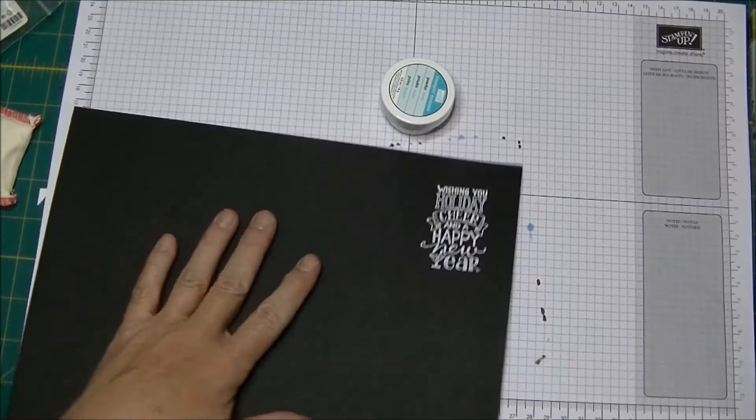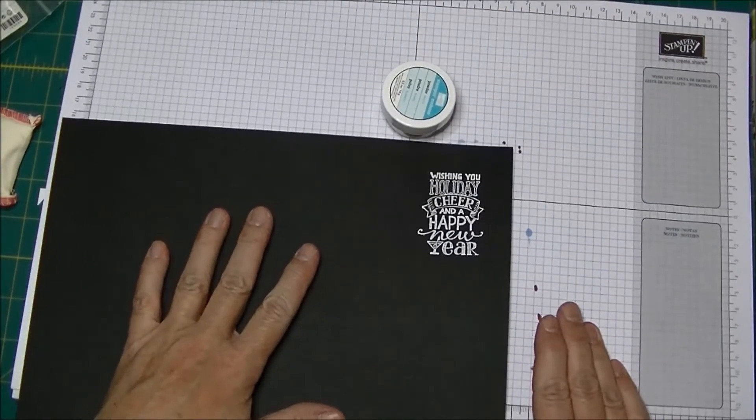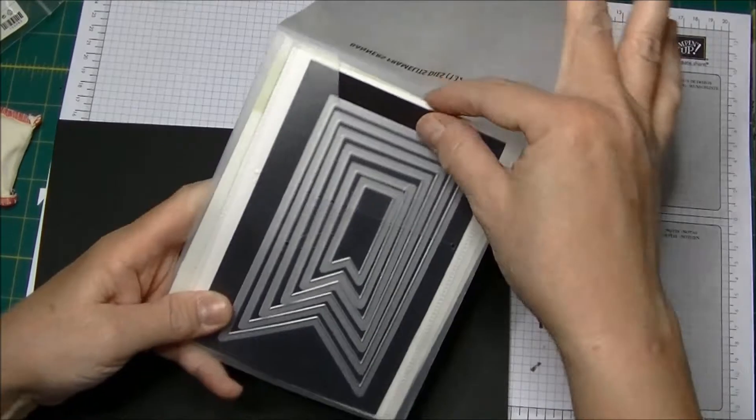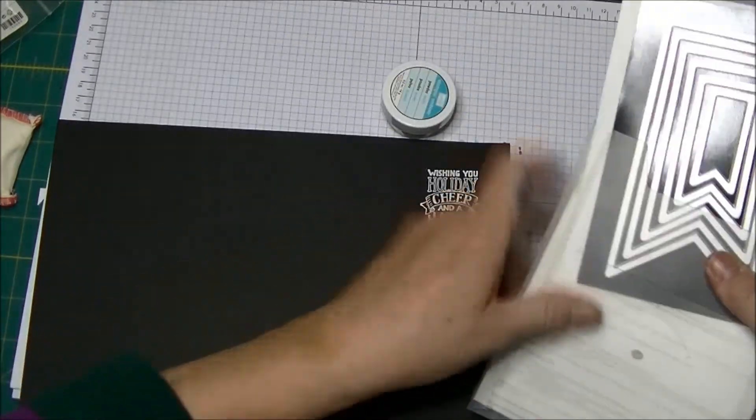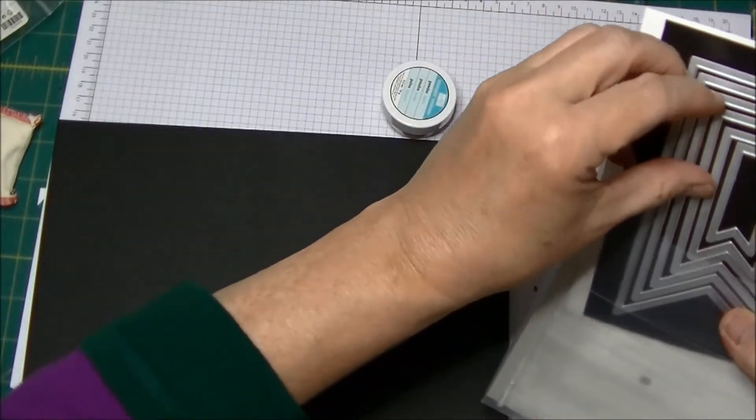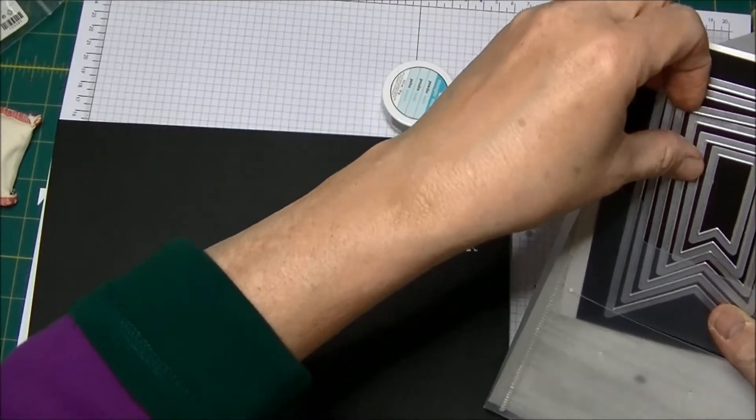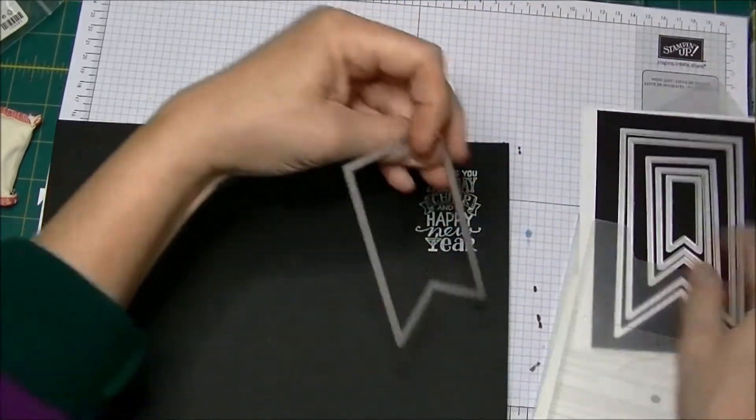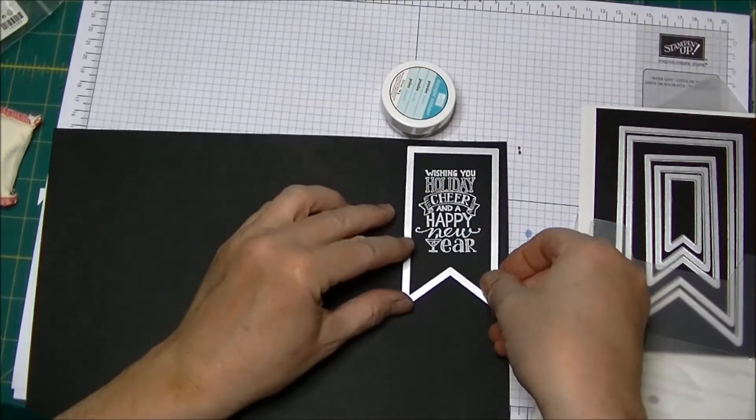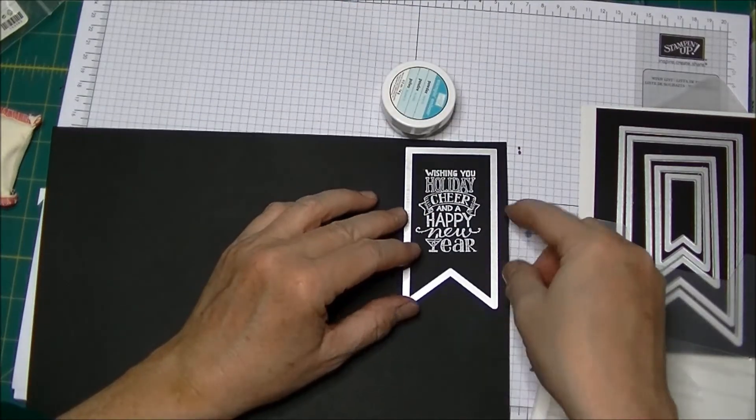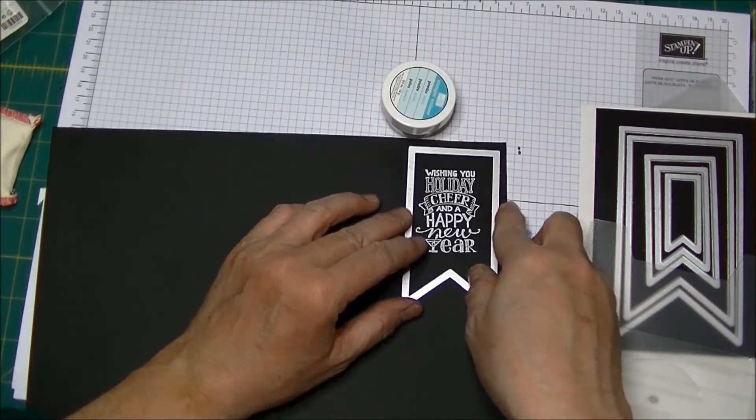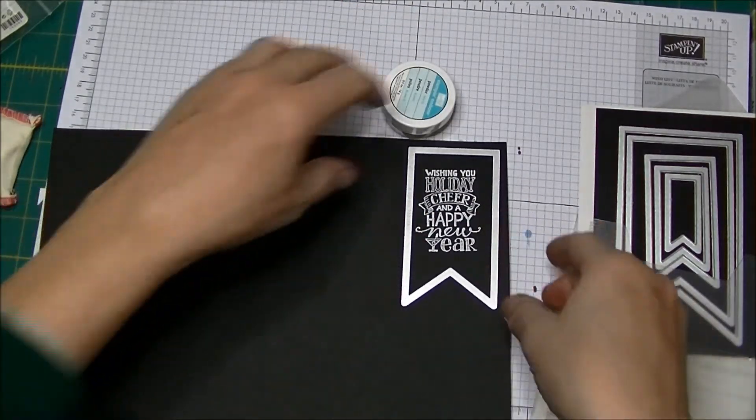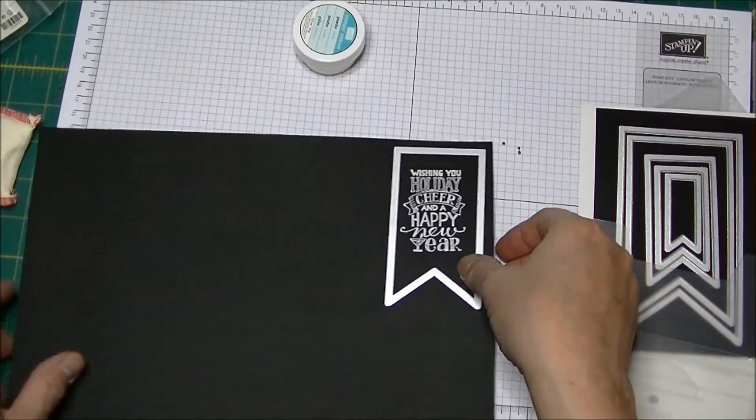Once I have this done I'm going to cut this out and use my Banners Framelits and I'm just going to figure out which one is the appropriate one. I like this one. So this is the one I'm going to cut it out. So I'm going to go to my Big Shot and cut that out.